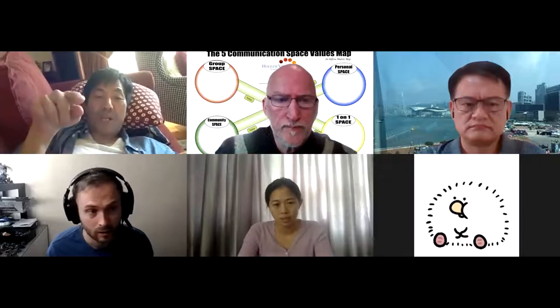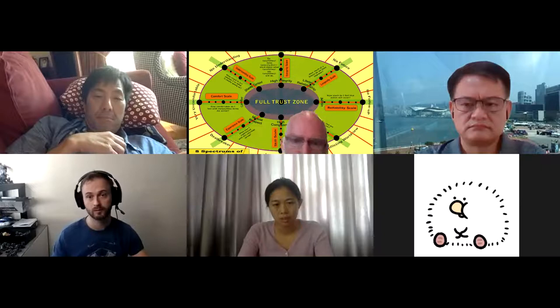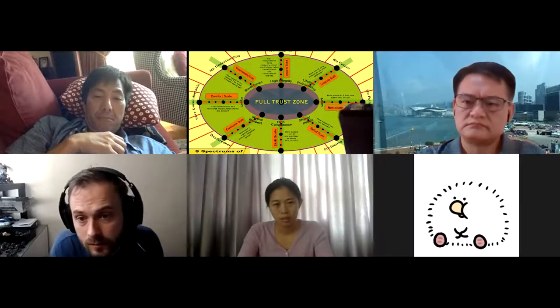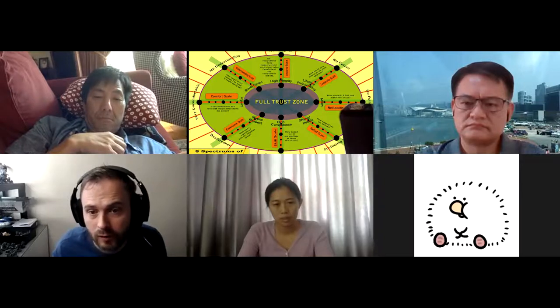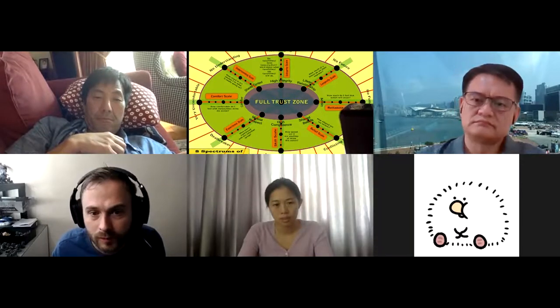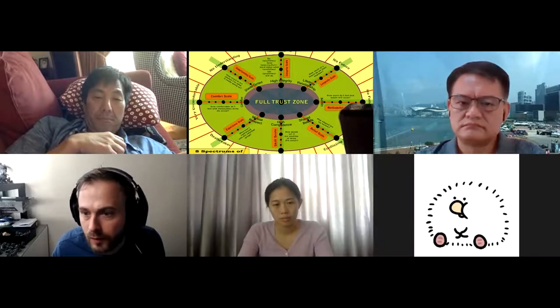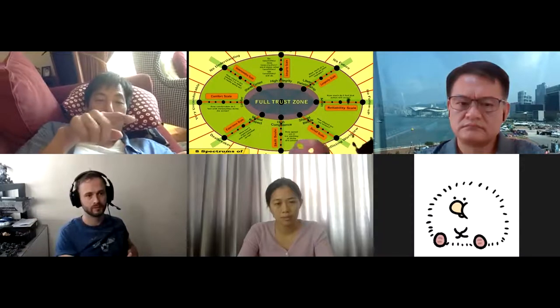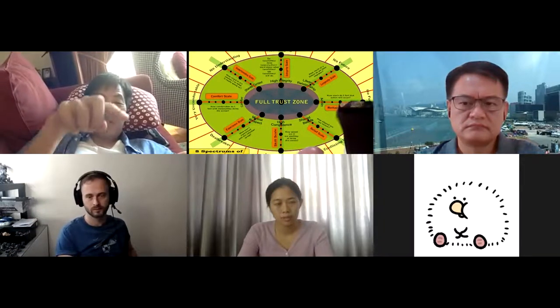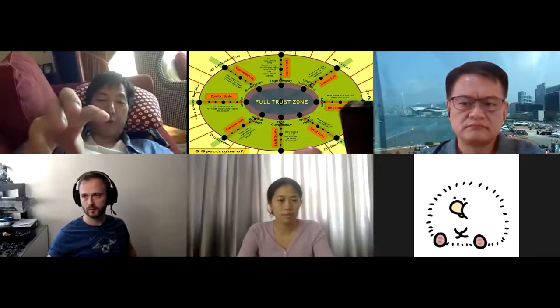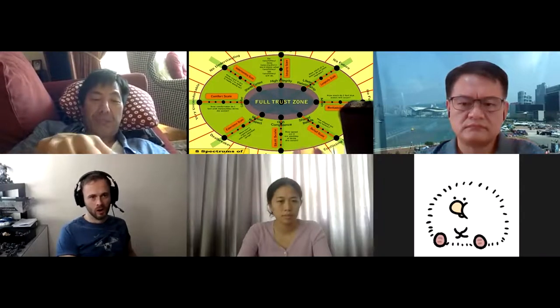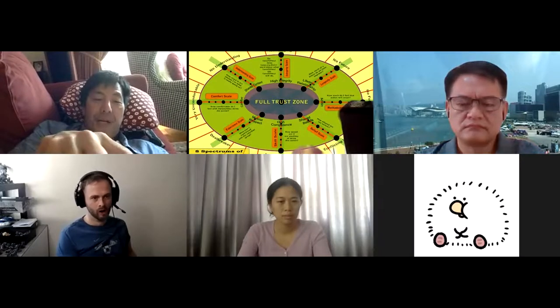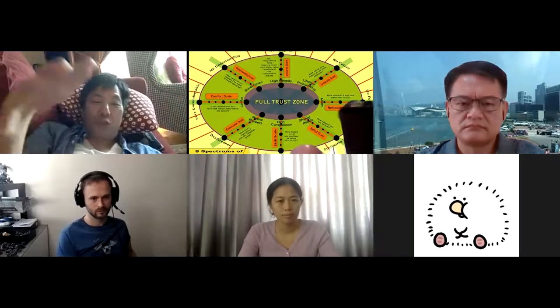Show them the trust map too. There are a couple of axes here - in the center you're in the full trust zone: high integrity, lifetime relationship, action-oriented, shared beliefs, high competence, mutual respect, comfort, and shared context. Depending on how you feel about someone, you can place where you are with them and get a sense of where you're at with somebody.